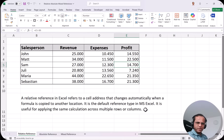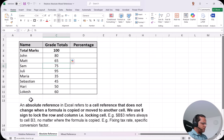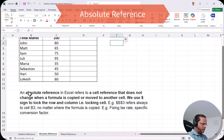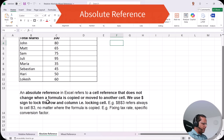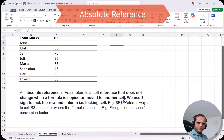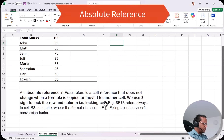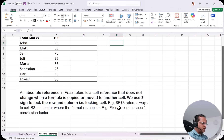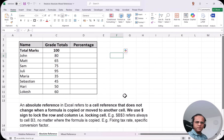Now we switch to the next sheet on absolute reference. An absolute reference in Microsoft Excel refers to a cell reference that does not change when a formula is copied or moved to another cell. We use a dollar sign to lock the row and column — for example, $B$3 always refers to cell B3 no matter where the formula is copied.